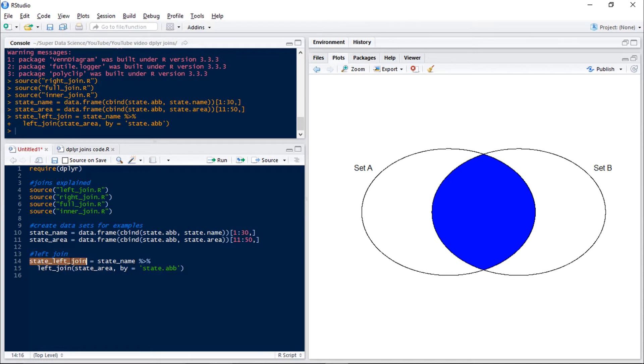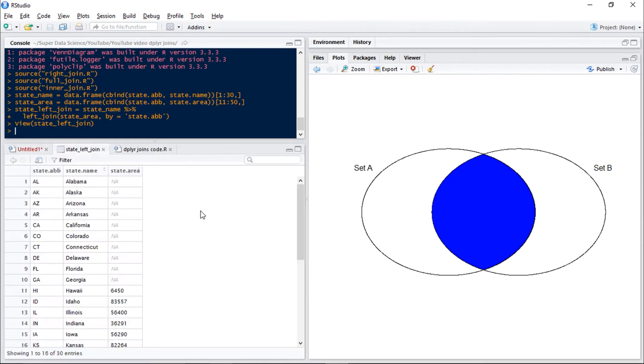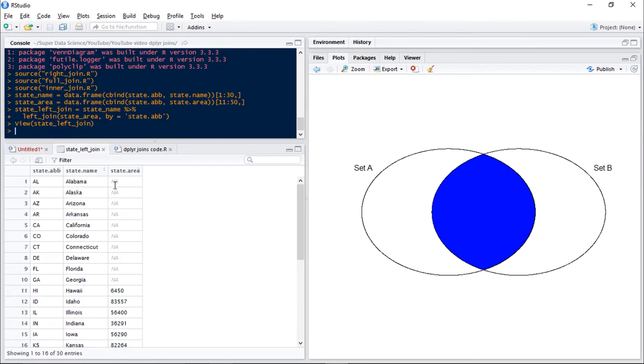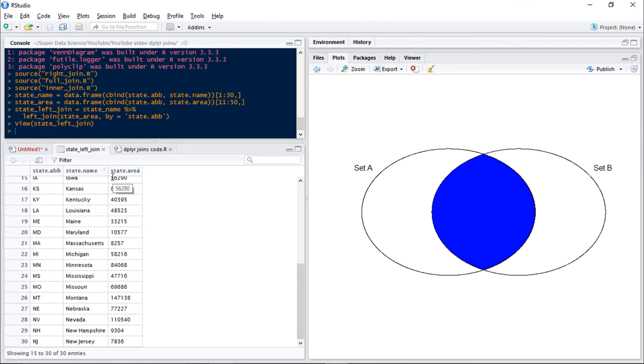So if we have a look at this new data frame, we can see that in cases where we didn't have anything in state area, so for those rows 1 to 10 which aren't in state area, we just get NA and it also means that we still only have 30 rows because we're just looking at observations which are in our left set, which in this case is our state name.